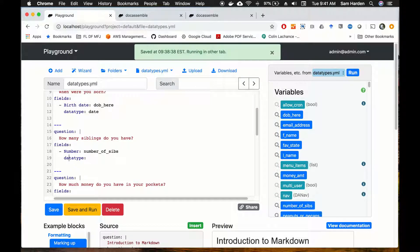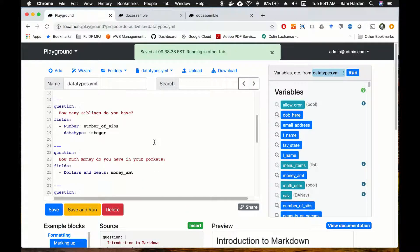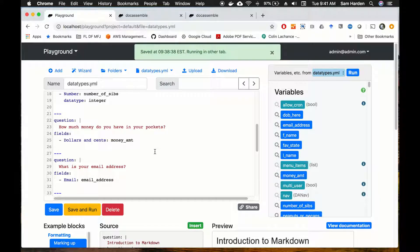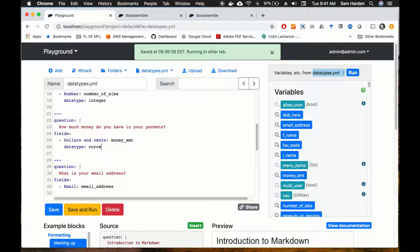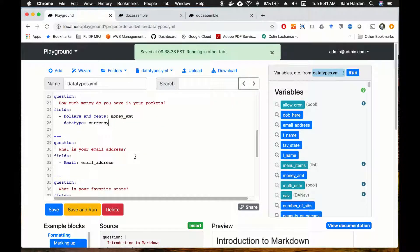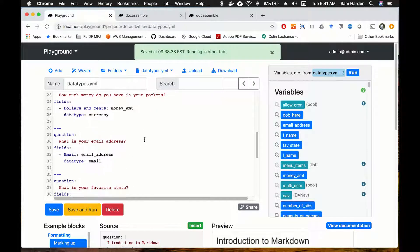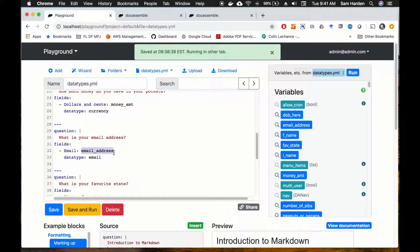For the siblings field, data type is 'integer'. For how much money you have in your pockets, we also want a number, but Docassemble has a nifty feature that lets you put in not just a number but 'currency', so we're going to put 'currency' there. For email address, we want to make sure the email address has an at sign and then some sort of address like .com or .org or .io, and Docassemble handles that with 'data type: email'. This runs a validation check on the variable to make sure it has an at sign and something like .com.